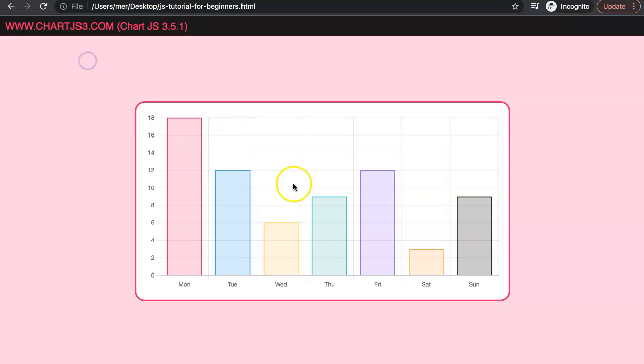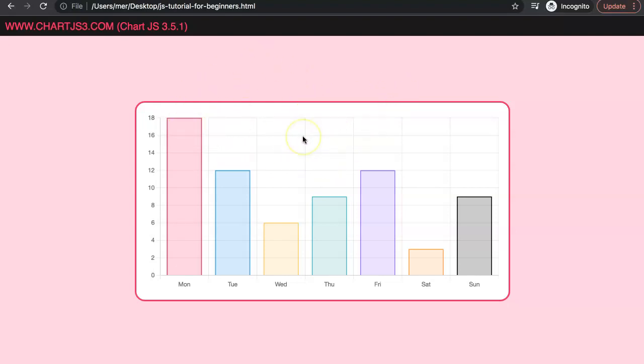In this video we're going to focus on how we can hide or remove the legend from the chart in Chart.js 3. This is a very straightforward and basic question, however important to remember if you're switching from Chart.js 2 to Chart.js 3. So let's start to explore this.